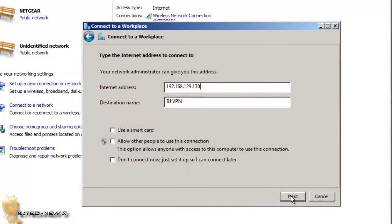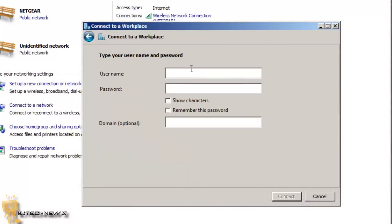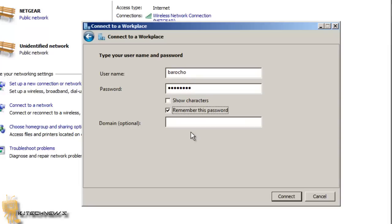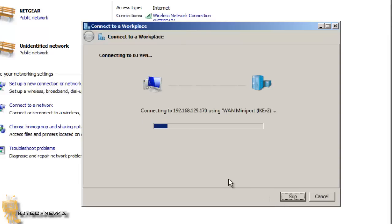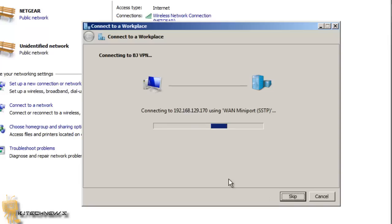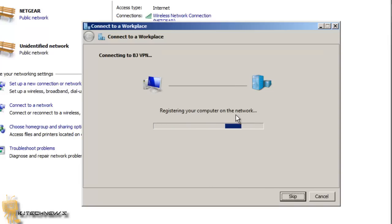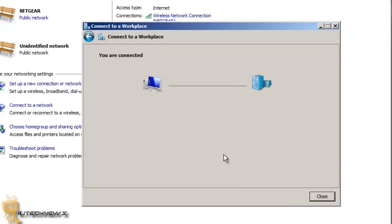Then give the user, the user that you provided access to, the password, and the domain would be whatever your domain is. Let's hit Connect and see if it goes through. Looks like it's verifying the user, looks like it's connecting using the WAN Miniport, it's registering the computer on the network, and we're connected, guys.